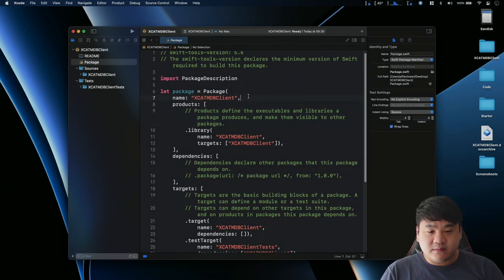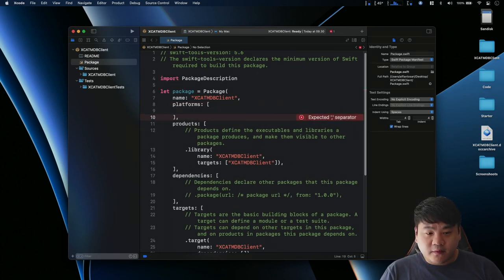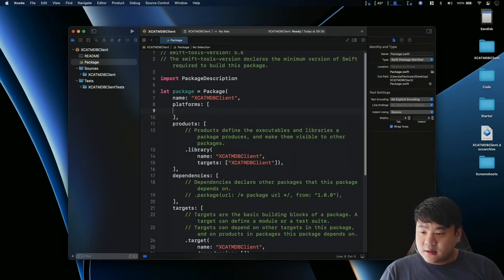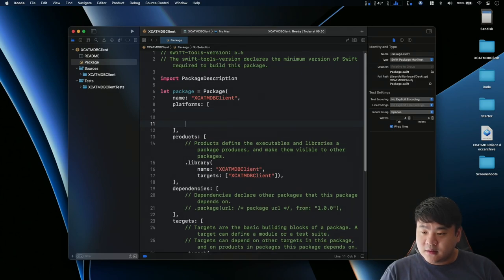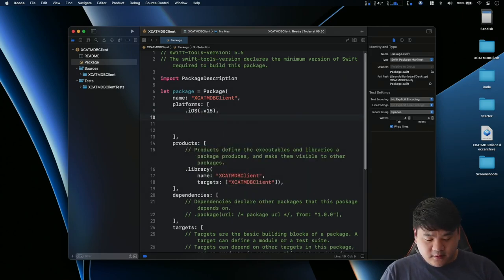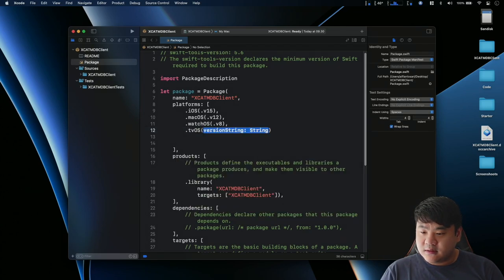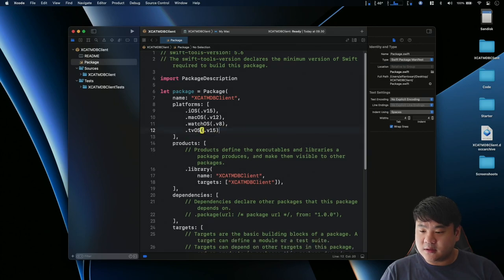Now let's add the supported platforms required to build this package. After the name we need to add the platforms parameter, passing an array of supported platform types. For our product we're going to support only Apple platforms because we're using URLSession data tasks with async/await, which is only available on Apple platforms, as well as AsyncImage for SwiftUI. So: iOS version 15, macOS version 12, watchOS version 8, and tvOS version 15. These are all the Apple platforms we're going to support.